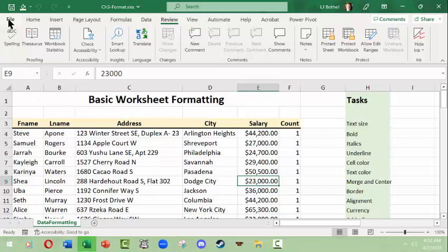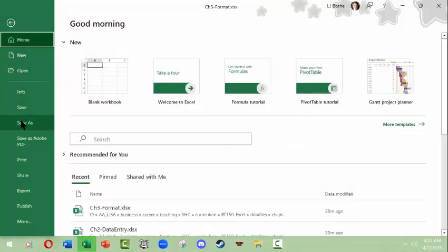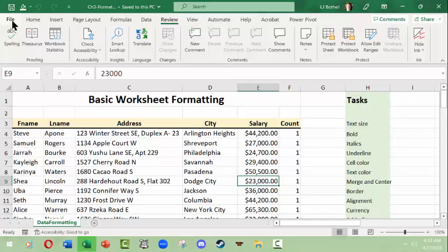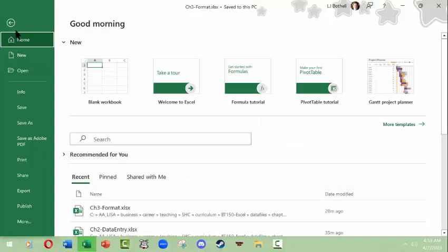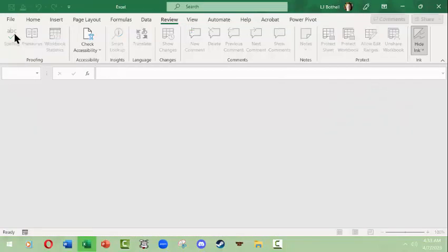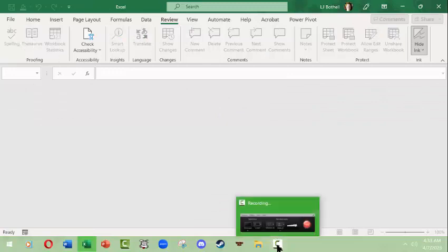From here we are done. You always want to make sure you save again before closing a file. You can use Control+W to close the file. Thanks very much.